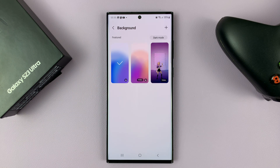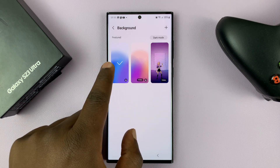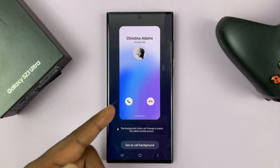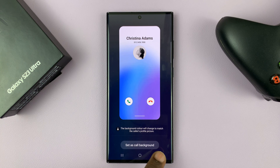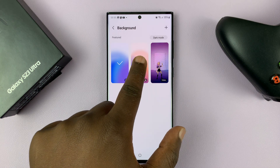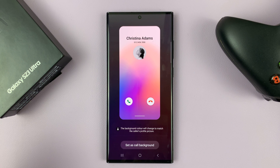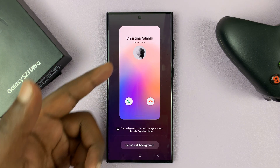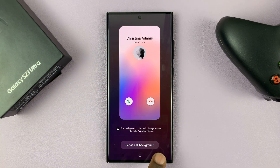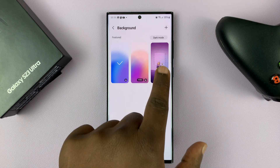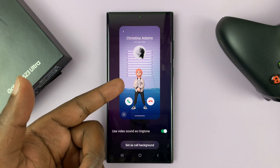Tap on Background at the bottom. You can see the currently selected background — it's an image. If you want, you can choose this Samsung video as a call background with the colors shifting slightly.